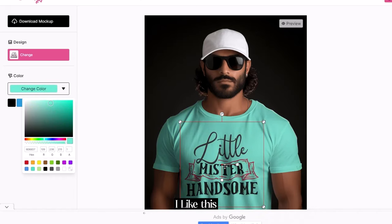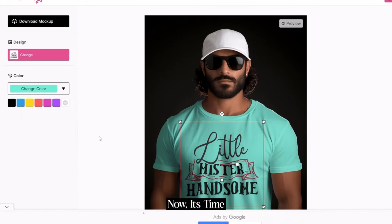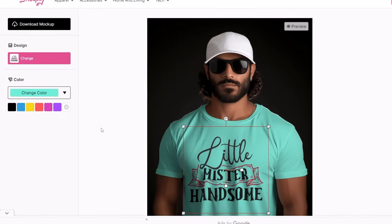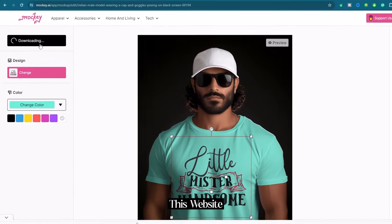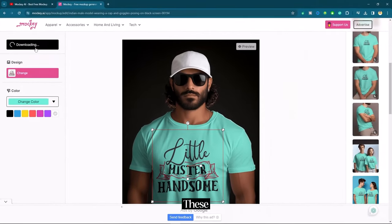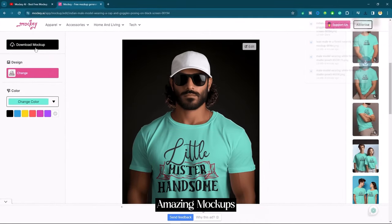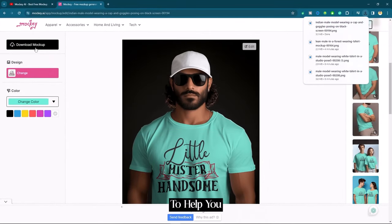For instance, I like this mockup. Now it's time to download it. If you tried this website, you will find these amazing mockups which is really going to help you.